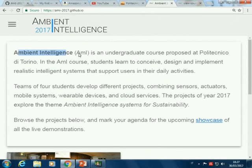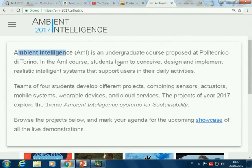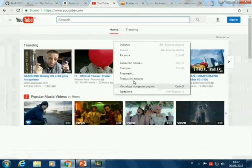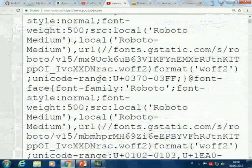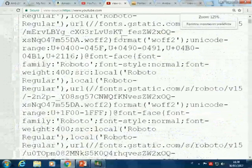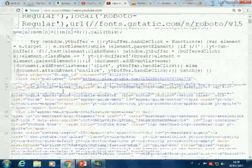The same works for YouTube. YouTube is a little bit more difficult to read, but you have the head at the beginning, you have a title here that is 'YouTube,' and then you have the body and links, etc.